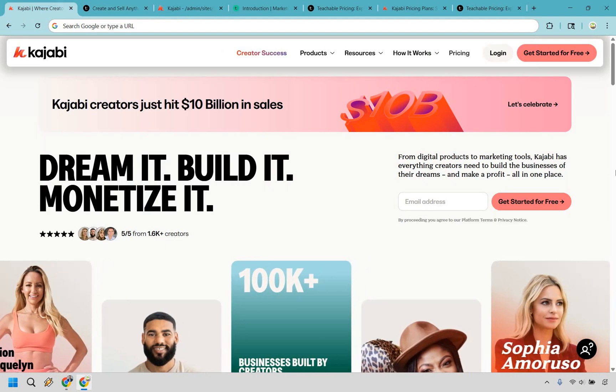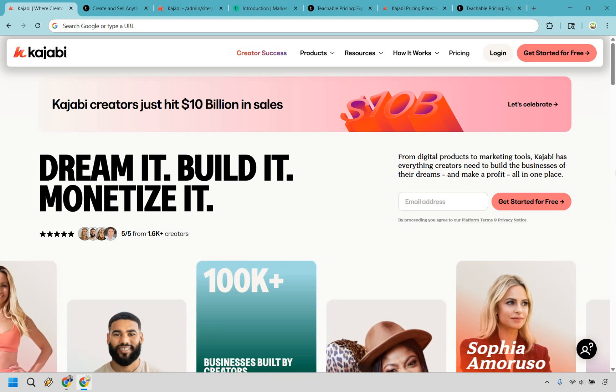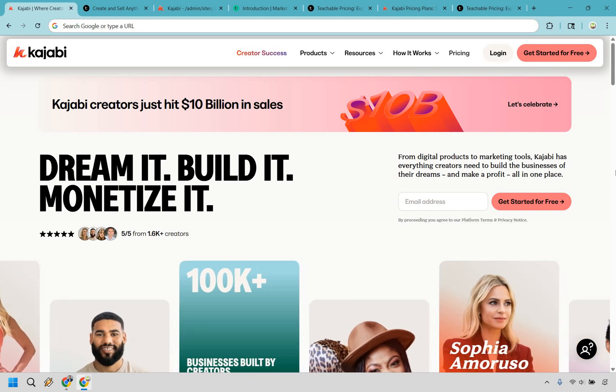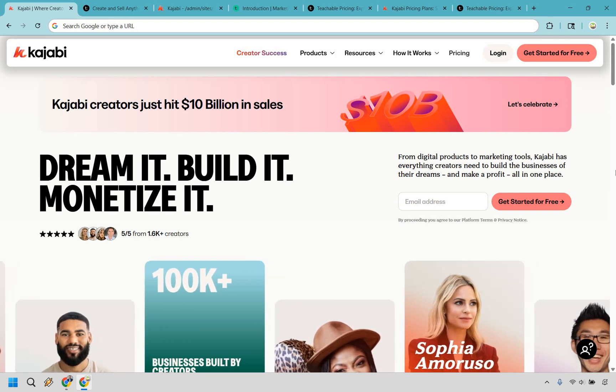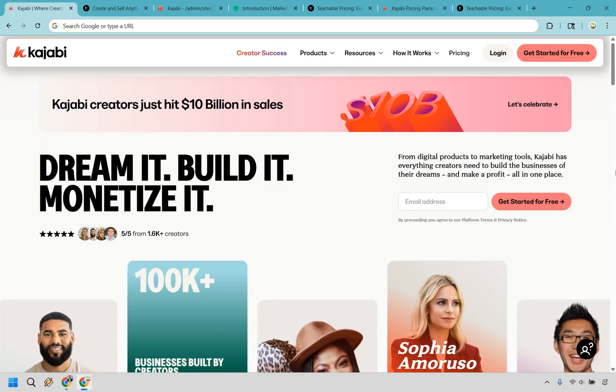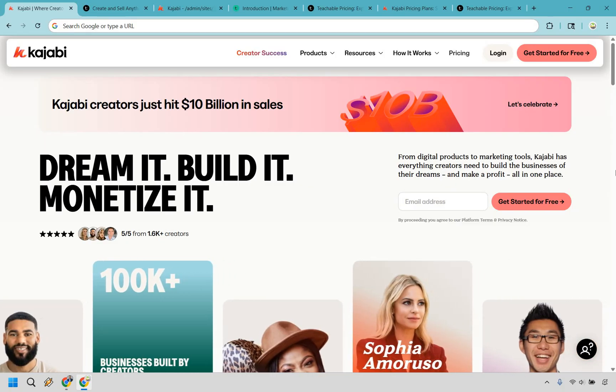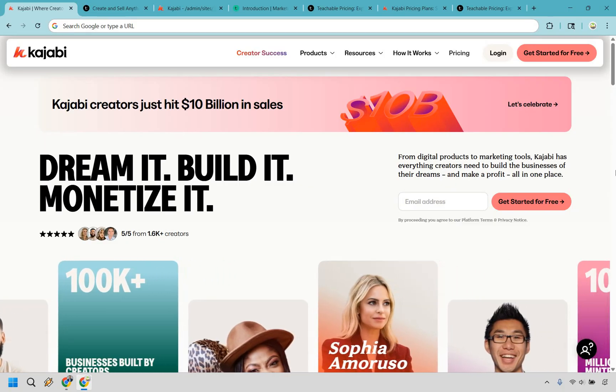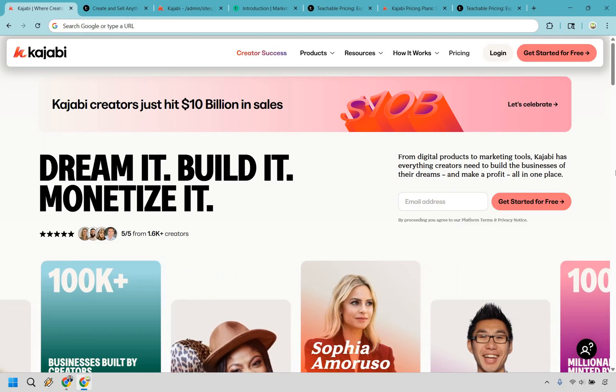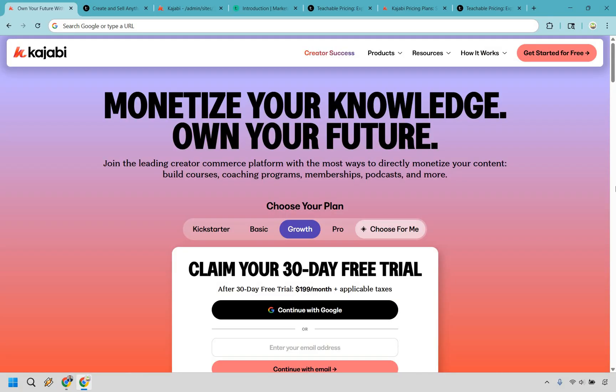So my take here, if you want your platform to grow with you and not against you, I think that Kajabi is the clear winner here. It's not just about hosting courses, it's about running your entire online business without feeling like an unpaid software juggler. So if you're ready to see why Kajabi takes the crown here, you can click the link in the description or the pinned comment and you'll get an exclusive extended 30-day free trial.